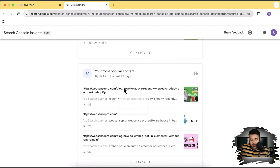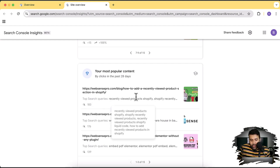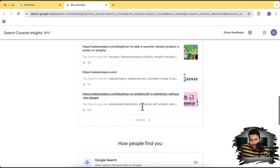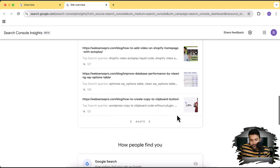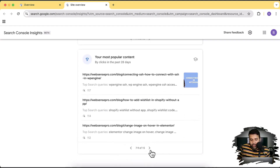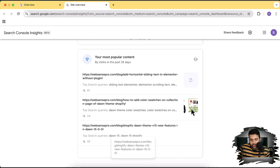That's the popular content section, where we are getting most of our clicks. We got 183 clicks on this blog post, 176 clicks on our main website, and 139 clicks on another blog post. All of this traffic I'm showing you is coming from Google search organically. It does not include any other traffic — just Google search traffic.